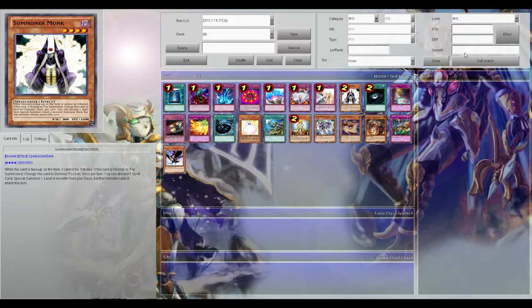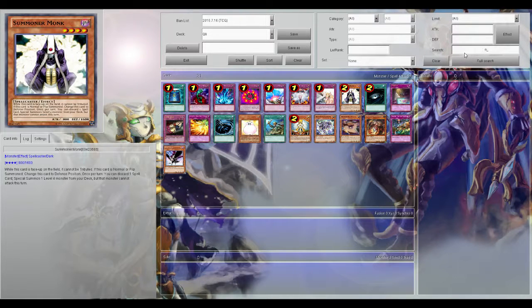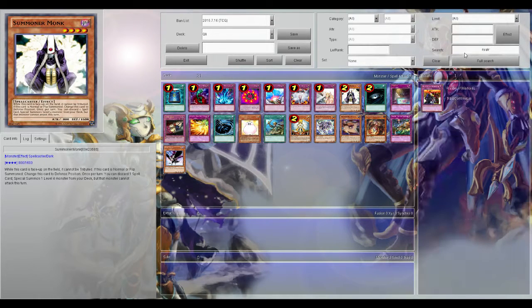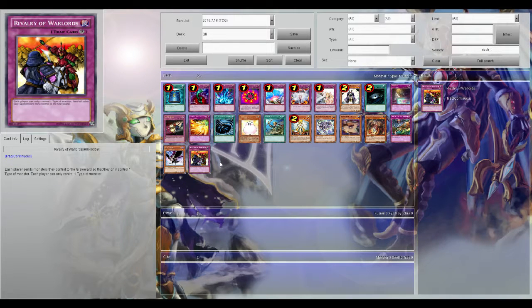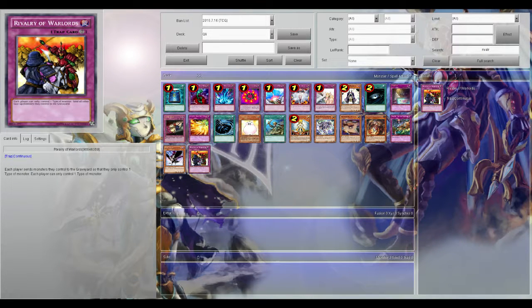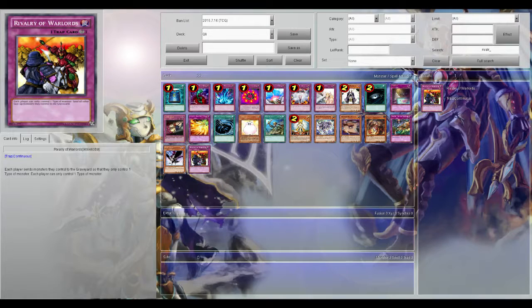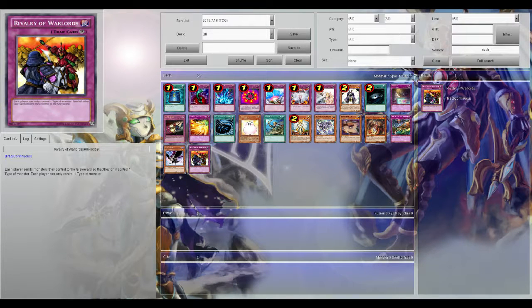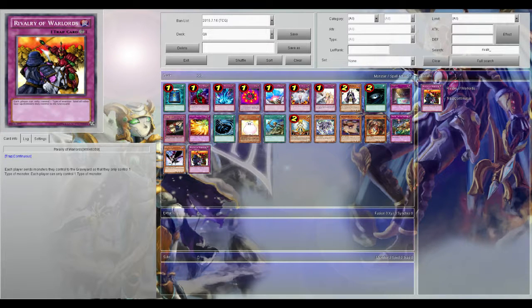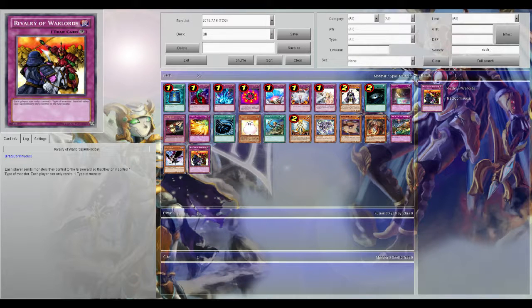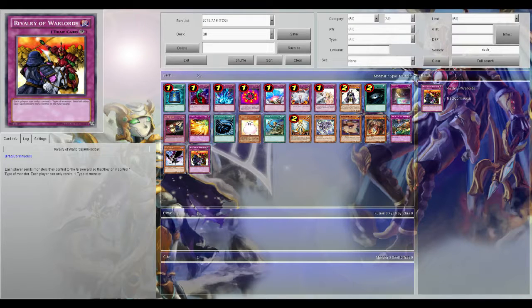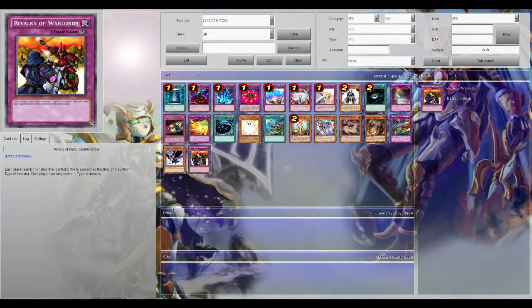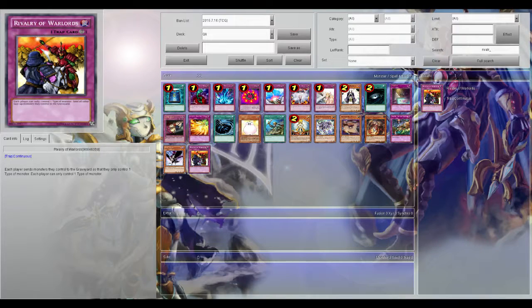And then one last card because it just came to me while I was going through this, because I knew I was forgetting one - Rivalry of the Warlords. Rivalry of the Warlords is so stupidly strong. Basically it cripples - it doesn't cripple all decks but it cripples most decks.